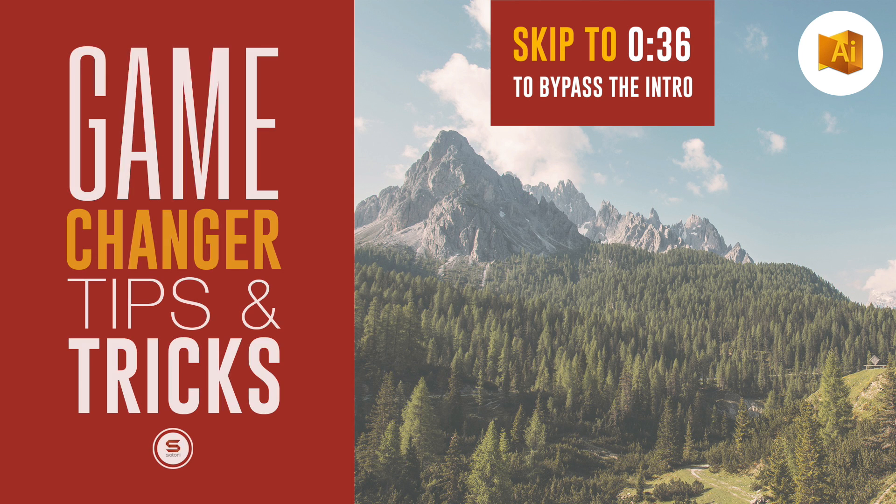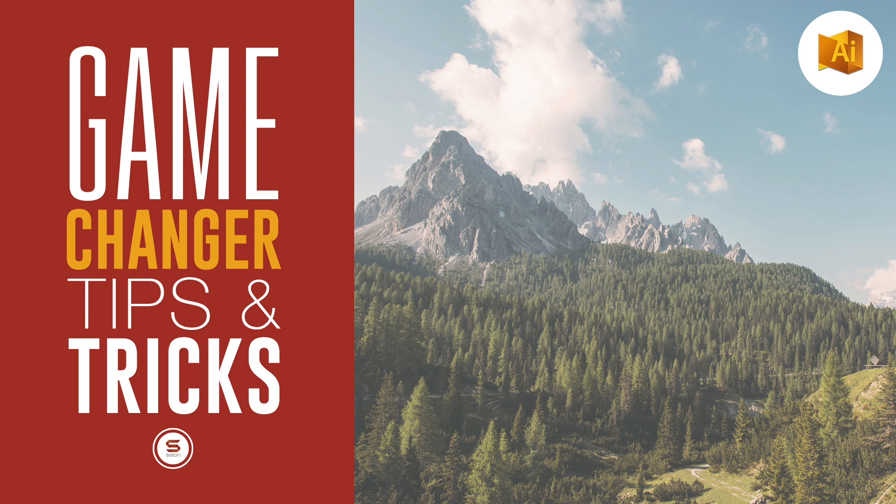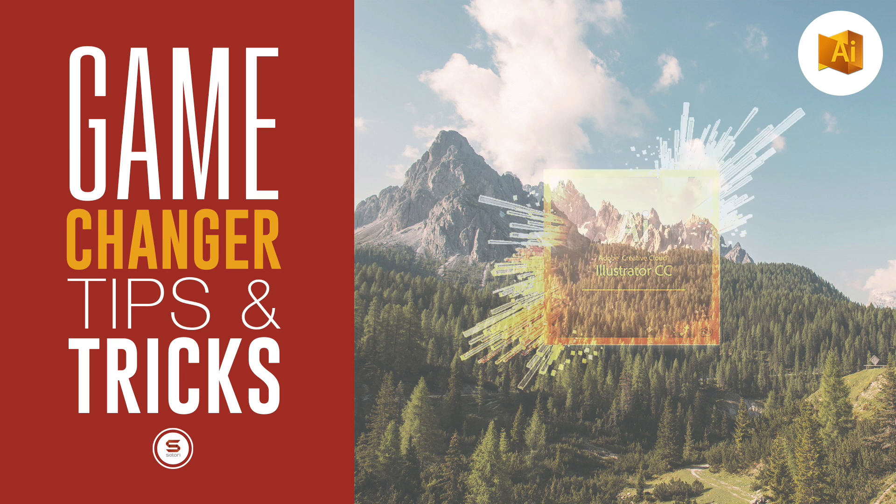Today, six tools and techniques for Illustrator that when you start using them, not only will your workflow improve, but you will save heaps of time too. They are real game-changer tips for Illustrator.